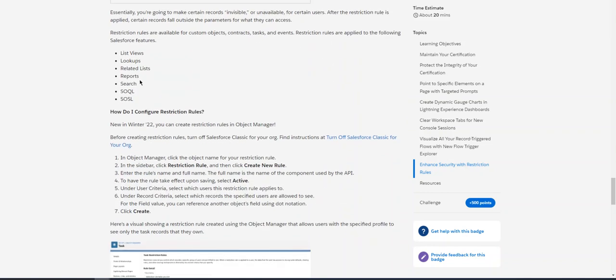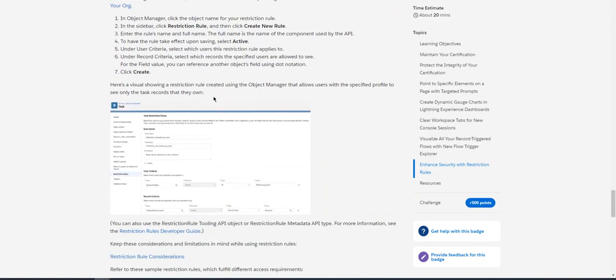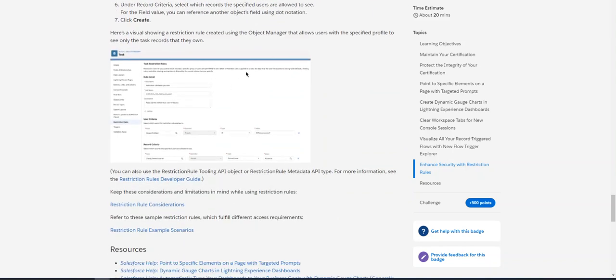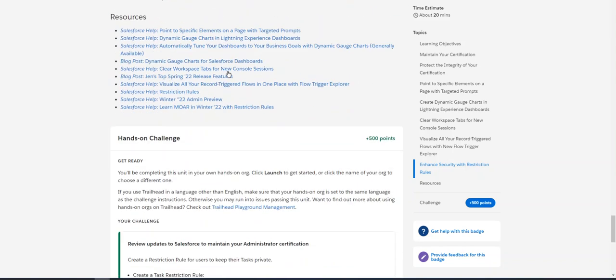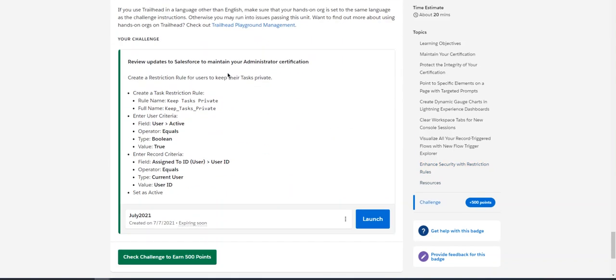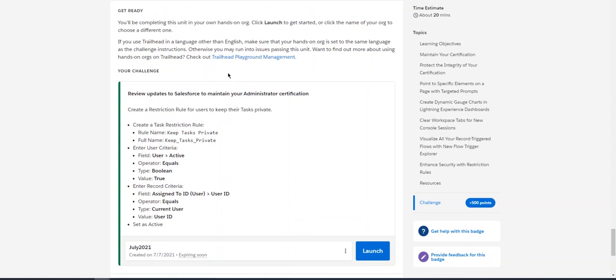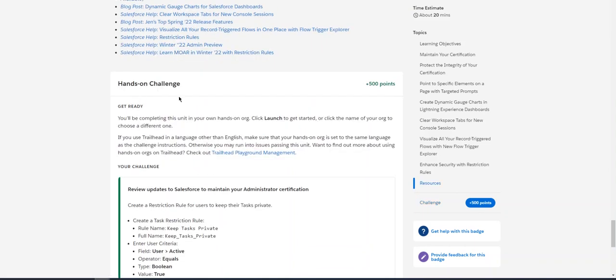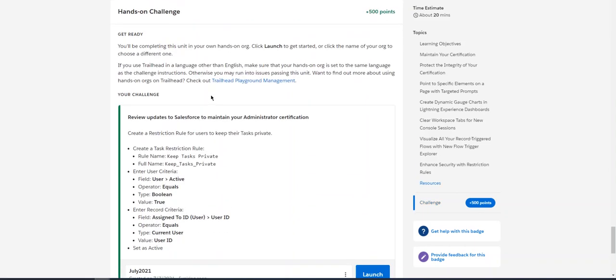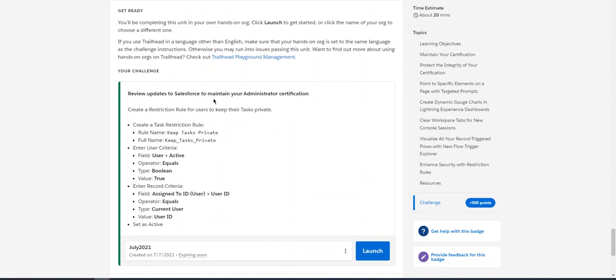You can do restrictions rule for list view, lookup, related list, reports, search, and also this is how you create it. Let's do the exercise, the hands-on challenge, otherwise you don't get the points or you don't pass the certification.